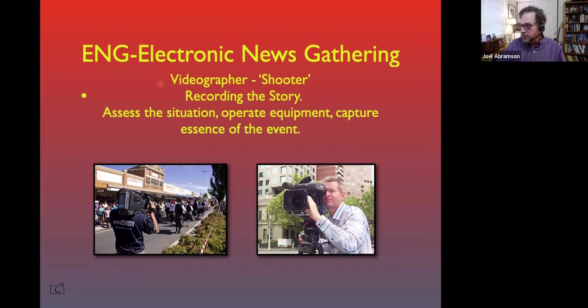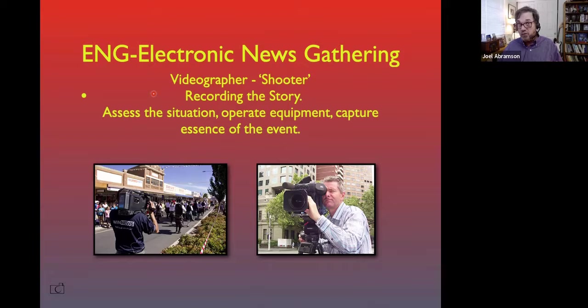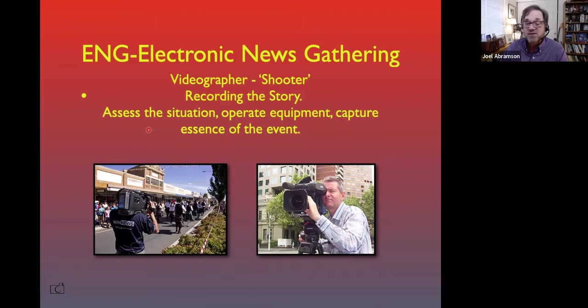In a lot of smaller markets, you as the talent — as the reporter — may also be your own videographer. You may be setting things up on a tripod — you don't have your own camera person shooting you. You set the shot on your tripod, set the background, turn on the recorder, and get in front and report the news. Everybody needs to know how to assemble a shot, put the shot together with backgrounds and foregrounds, do all the lighting, and assess the situation to help tell the event.